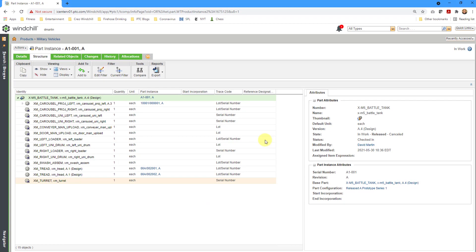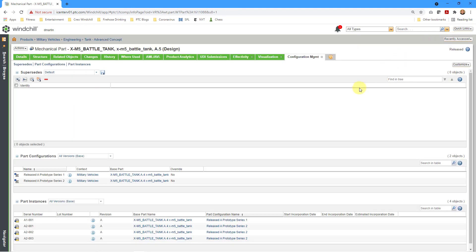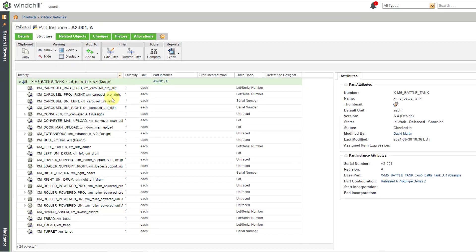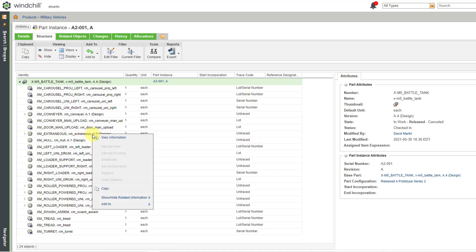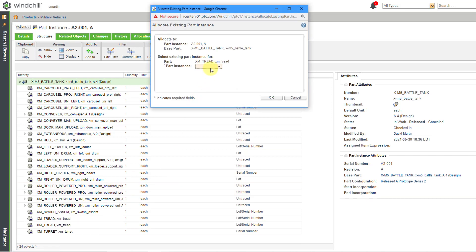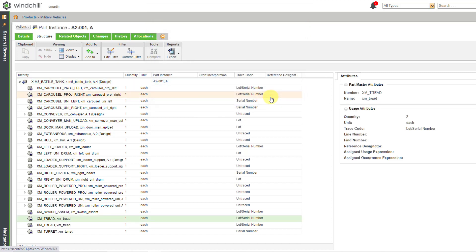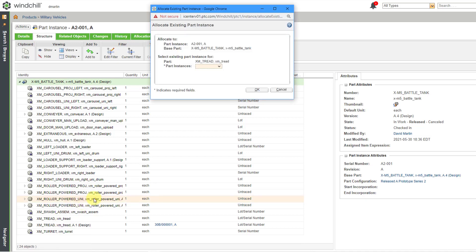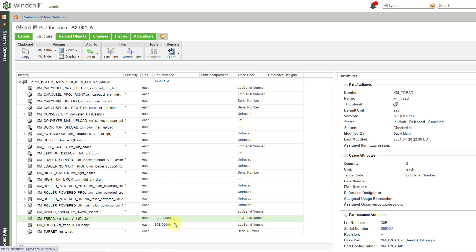Let's go back to the WT part for our tank and look at one of the other objects. Going to the information tab, this one includes all objects — both untraced and traced. If I try to go to one of the untraced objects, allocate new and allocate existing are grayed out because it is untraced. But we can right-click on one of the treads and allocate existing — grabbing one from the 30B lot. After clicking OK and refreshing, we can see the allocated instance. We can do the same for the second tread, right-clicking and allocating the second serialized object from that lot.